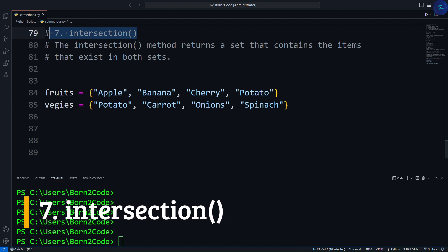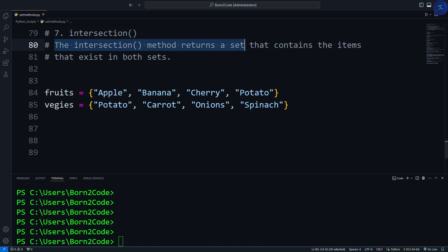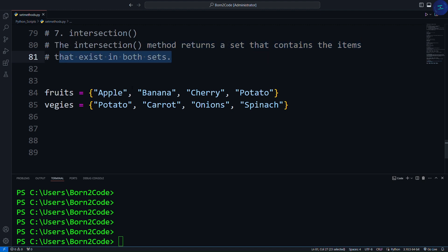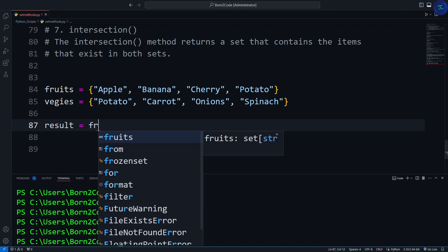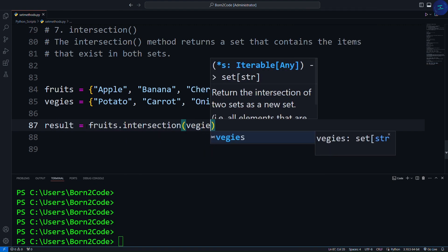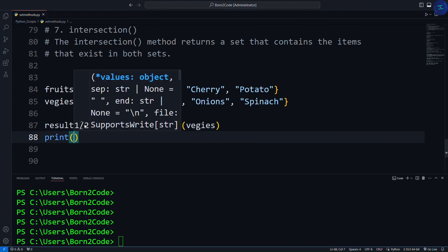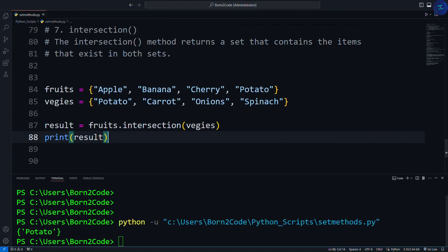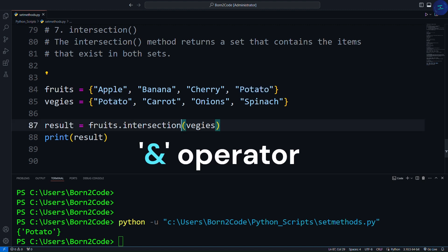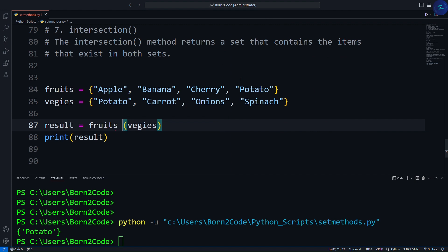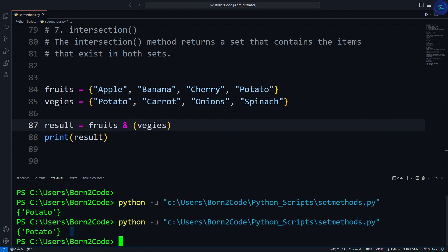The next most useful method is the intersection method. The intersection method returns a set that contains the items that exist in both sets. Using the same previous sets, we write result = fruits.intersection(veggies), then print result. Here you can see it returns a set containing potato. The intersection method returns a set containing the similarity between two or more sets. As a shortcut, you can use the & operator instead, and it will do the same thing.